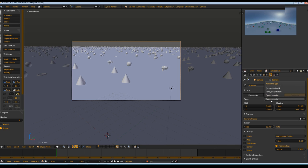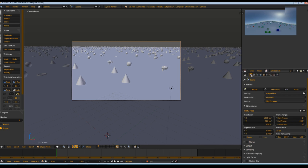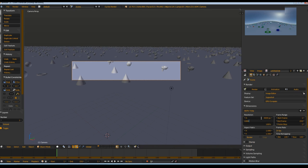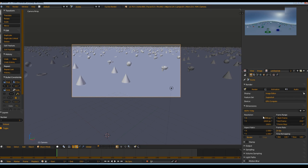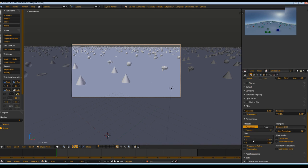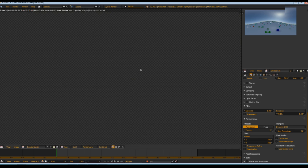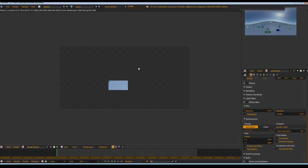We could render that now already, but I want to set up a bigger resolution so we get more details. Most equirectangular images have a resolution of two by one, so in this case 4000 by 2000, but you could also use 8000 by 4000 or just 800 by 400. Try to keep the resolution at about two by one. Now we can render that, I will set that a little bit down and now press F12.